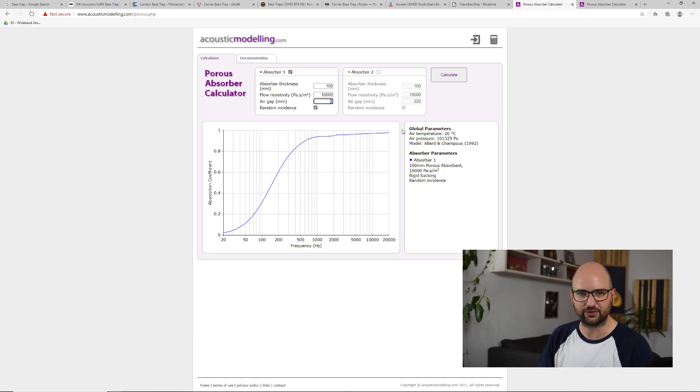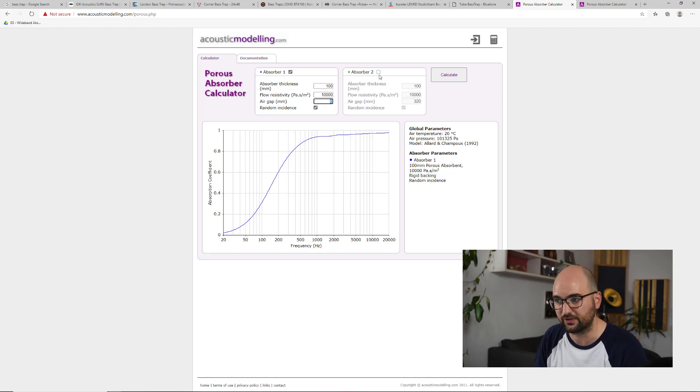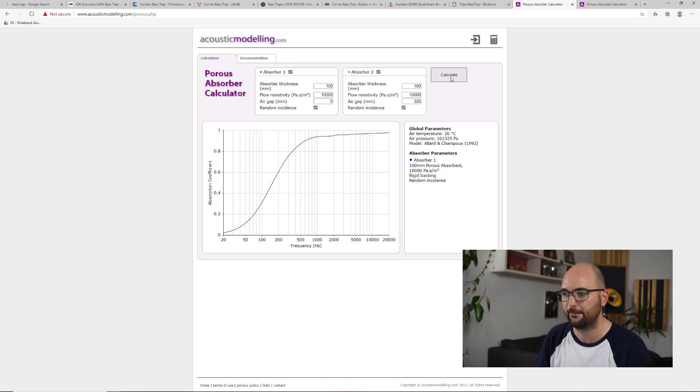Now, of course, we can put this panel across a corner, for example, and that's what I've simulated here.